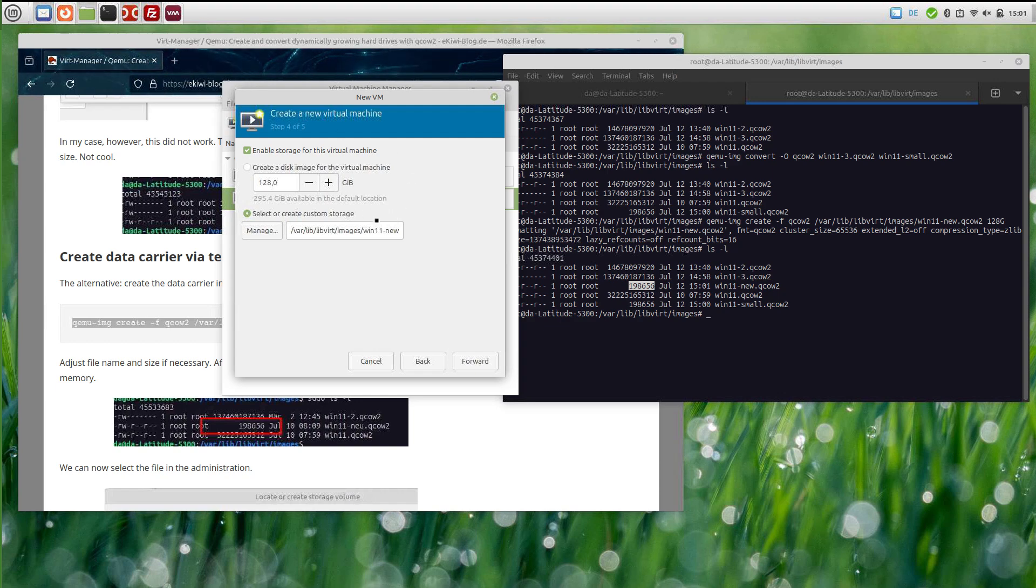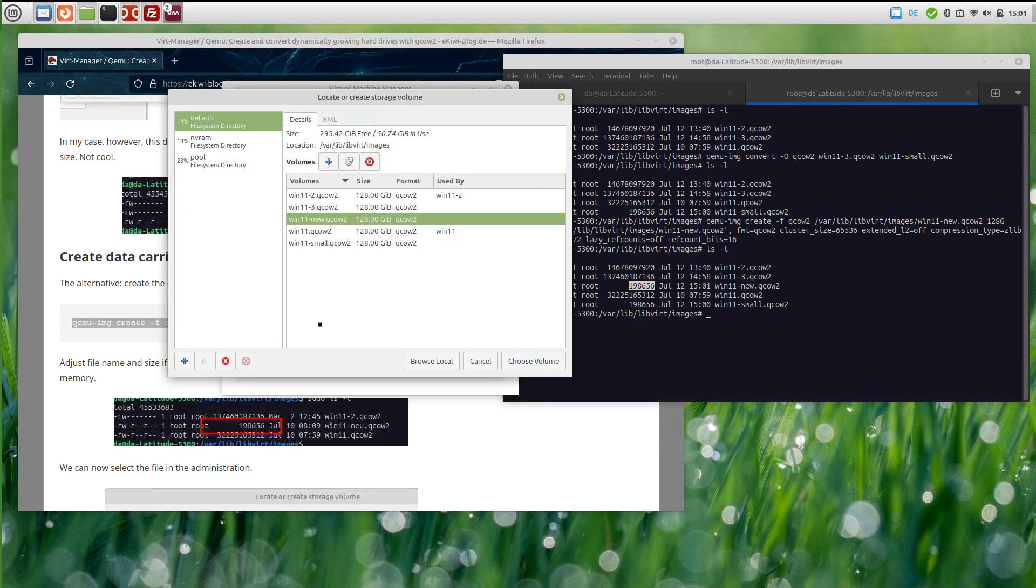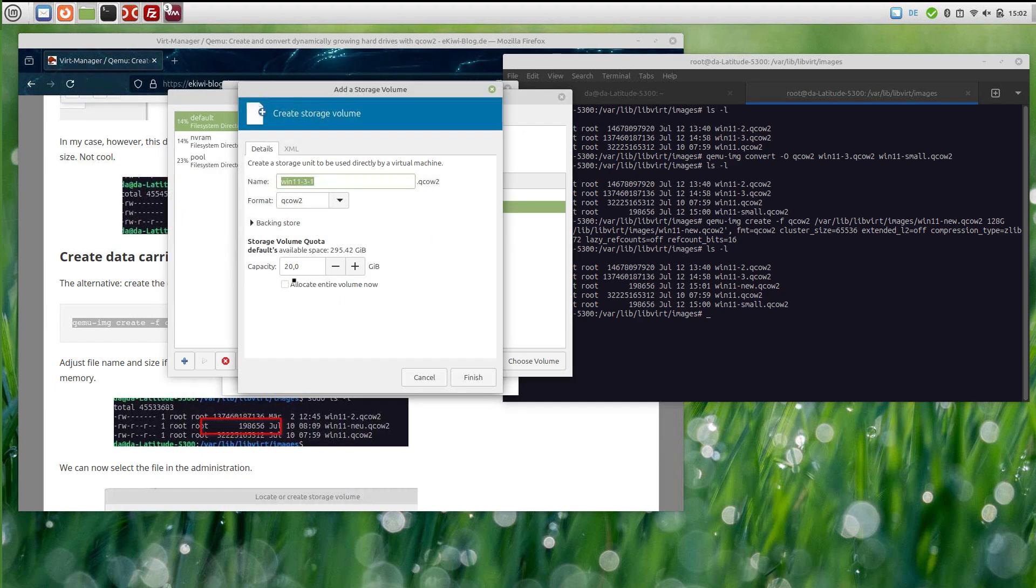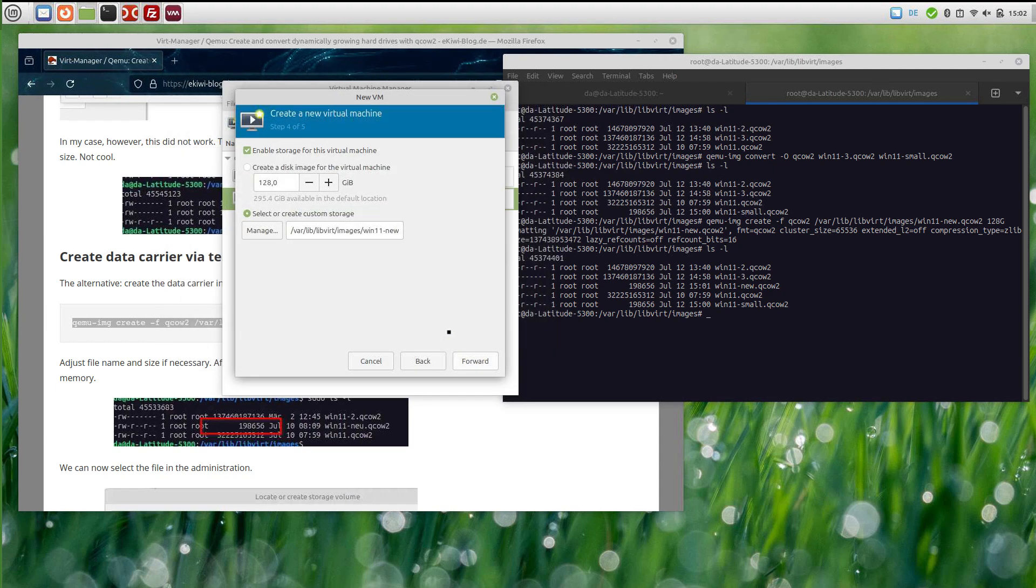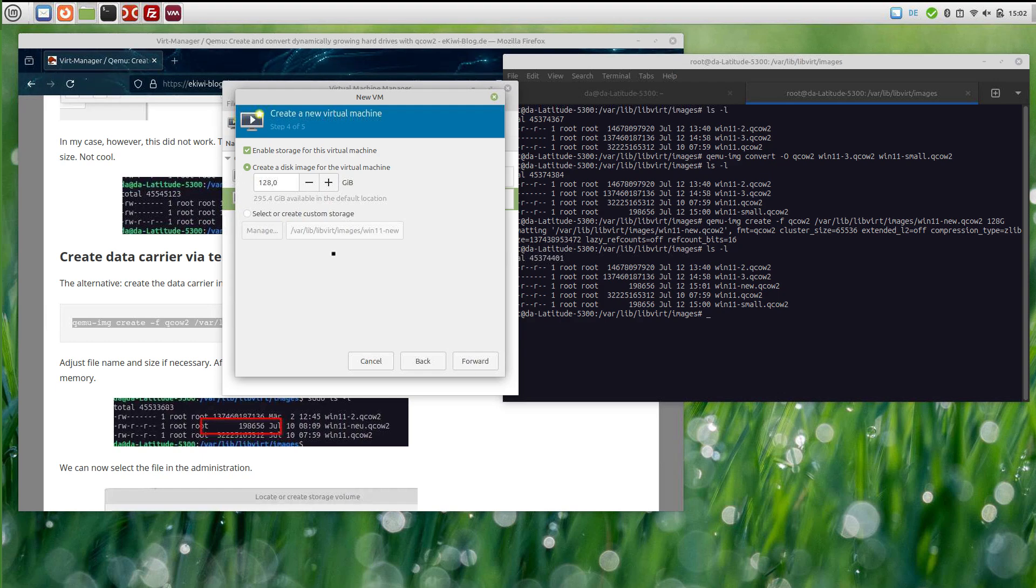This function here in the UI does not work properly, at least for this version. Maybe this gets fixed in the future. If you do the default settings, always the entire disk space will be allocated. Well, that's it.